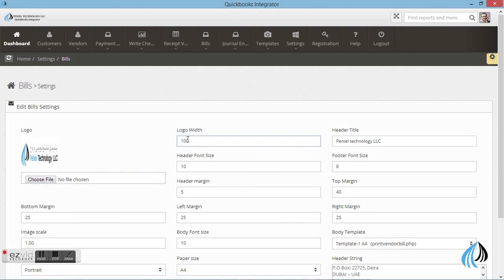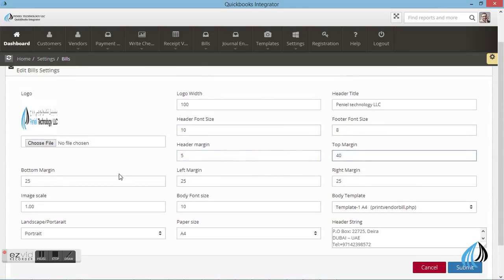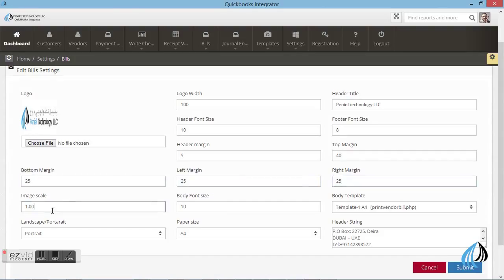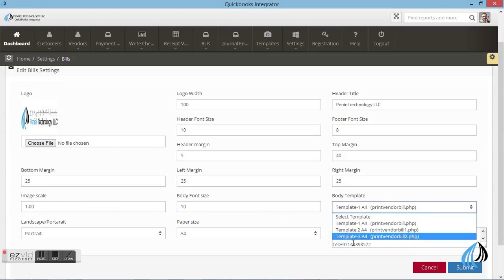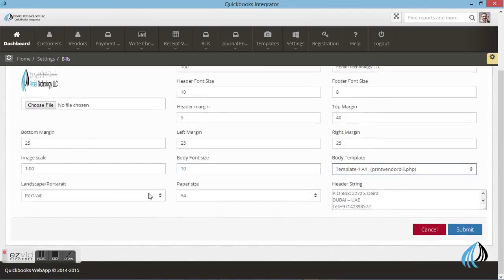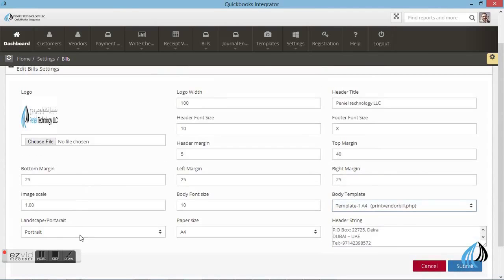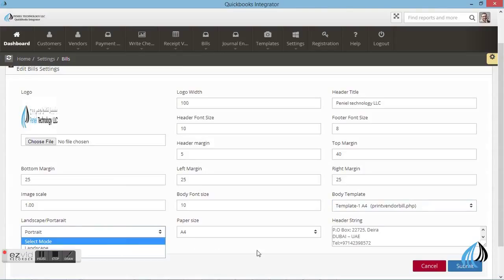You can choose the logo and the logo header, font size, header margin, top margin, bottom margin, left margin, right margin, image, and body templates. You can select landscape or portrait.